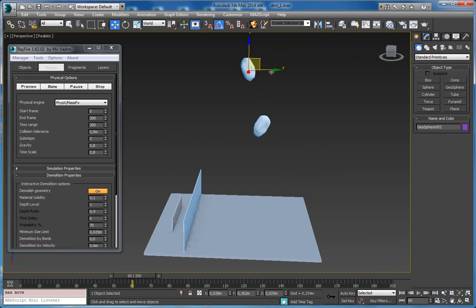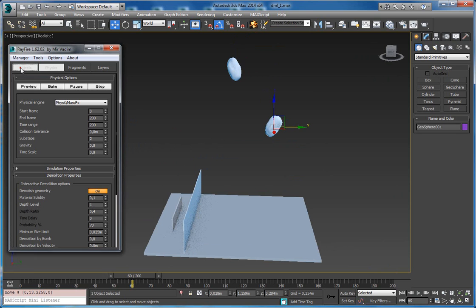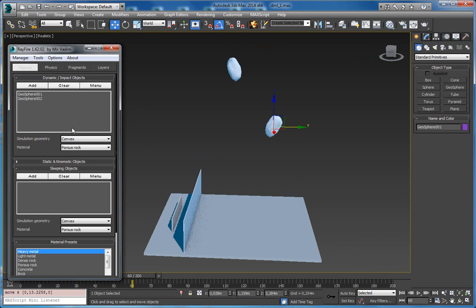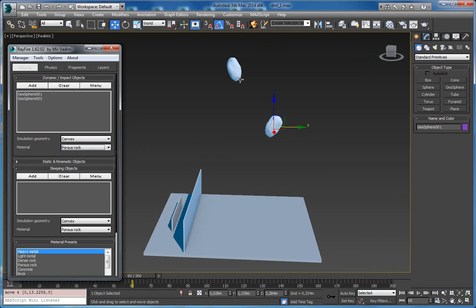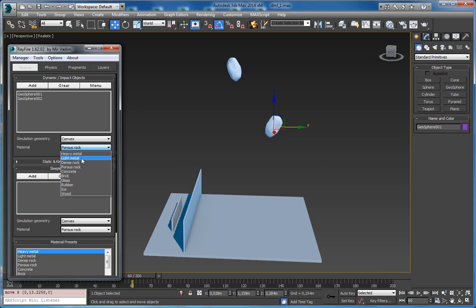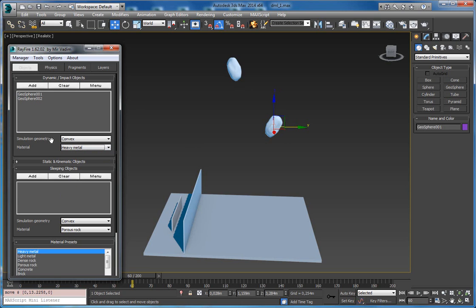Now let's take a look at other properties. Here you can define the material for the object you want to demolish. There are a couple of metal materials like heavy metal and light metal, and if you set any of these metal materials the object won't be demolished, no matter how low the solidity is.